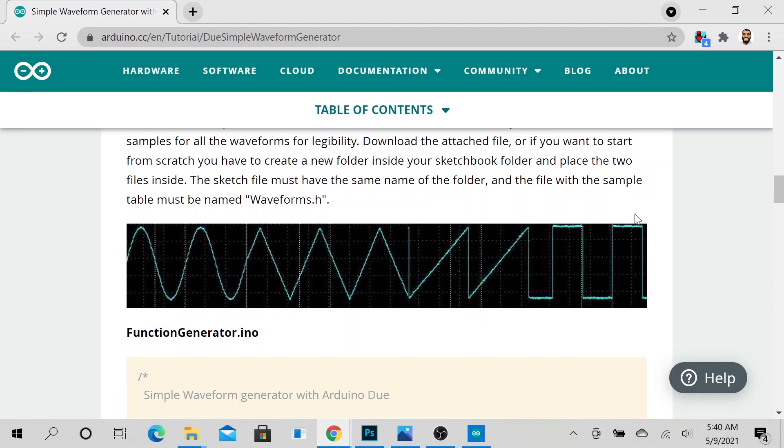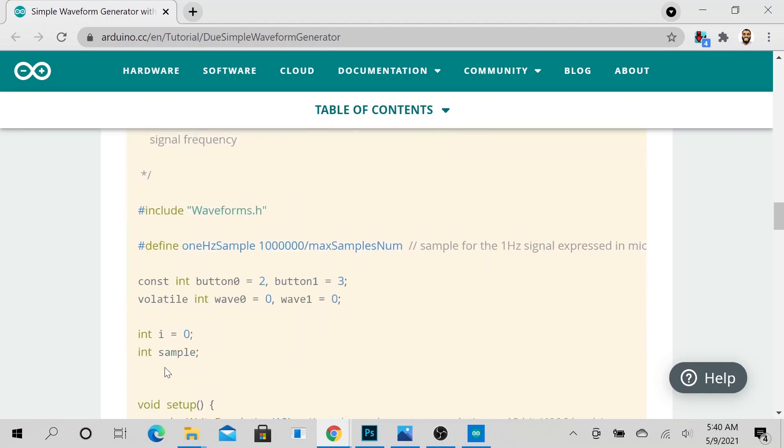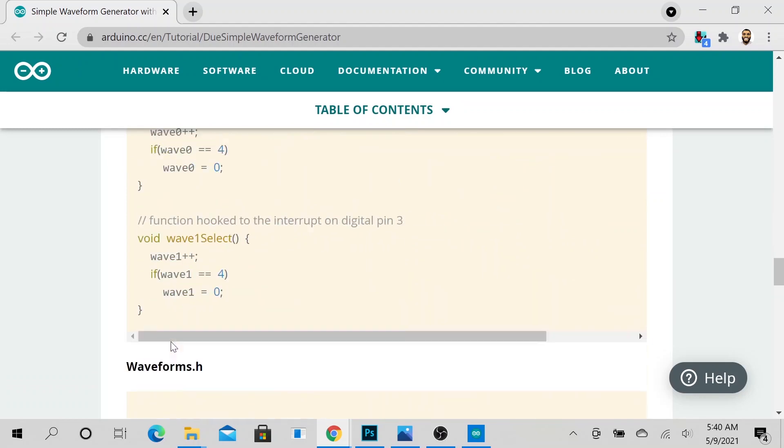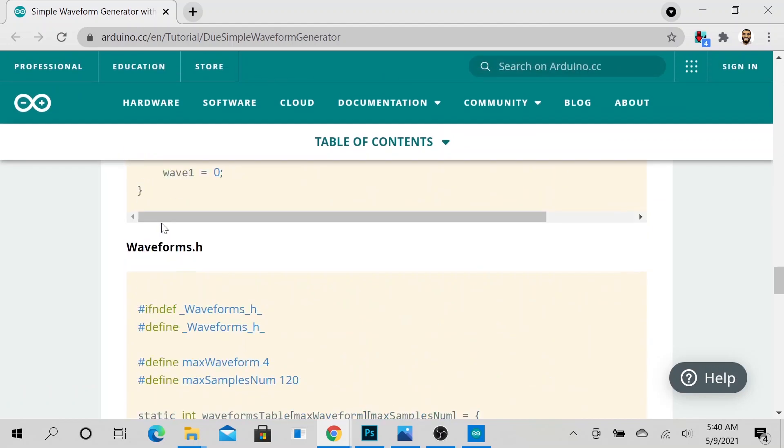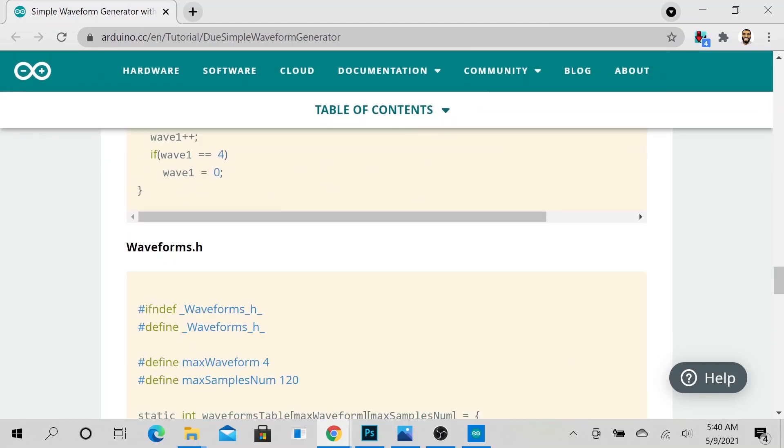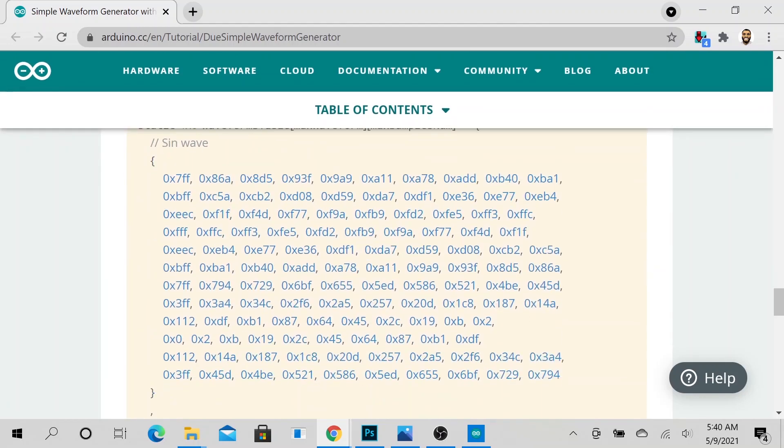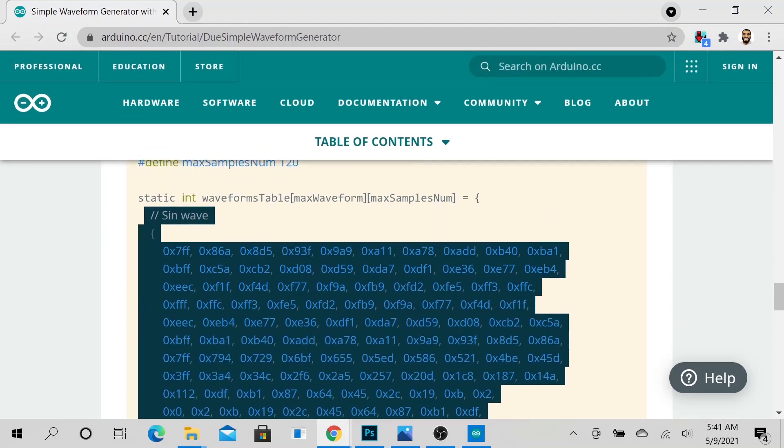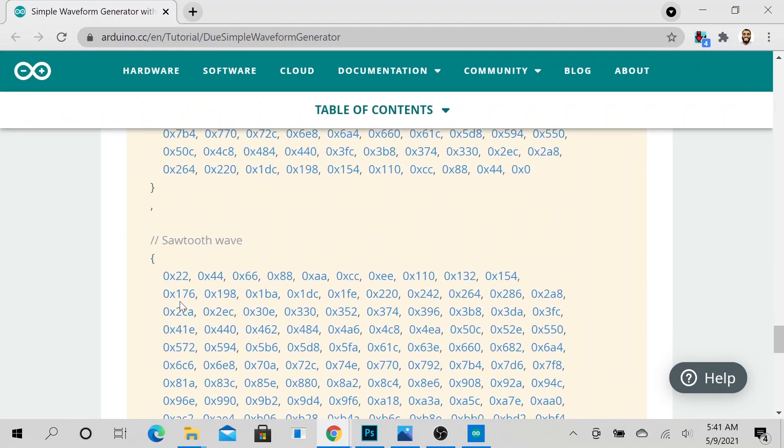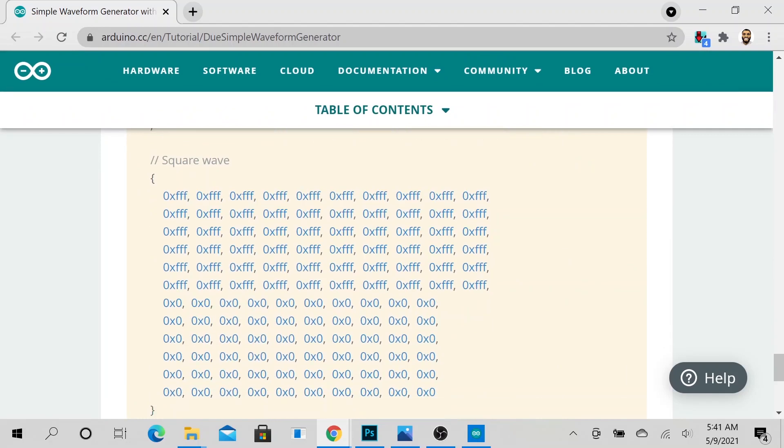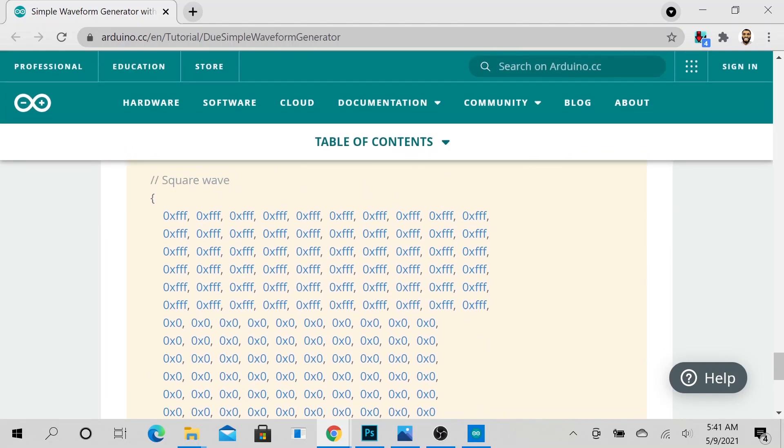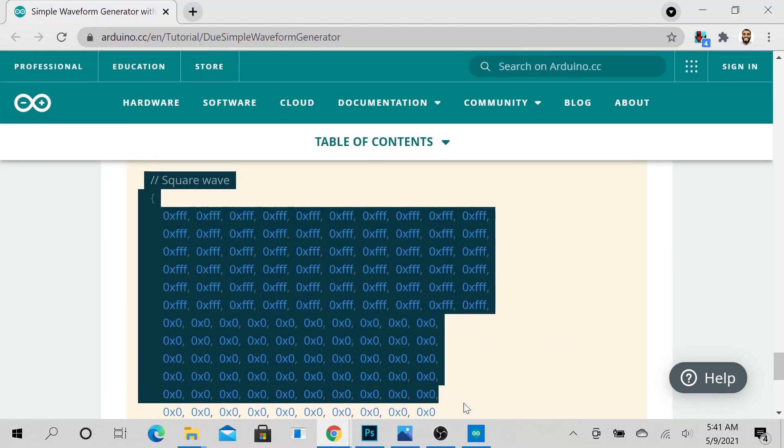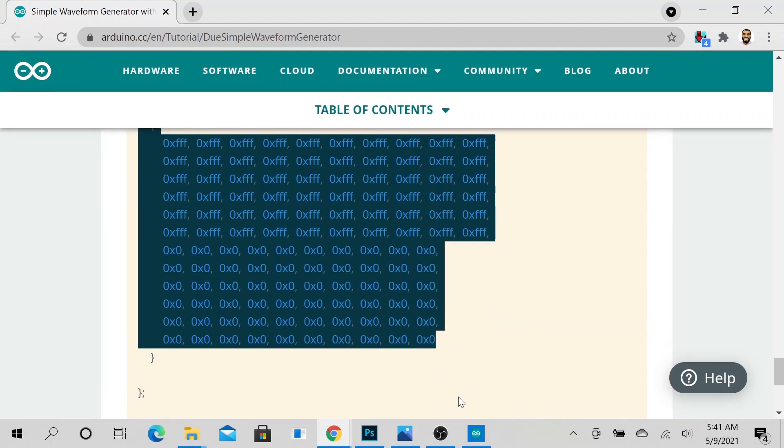And if you go to the waveform file, this is a sine wave configuration file. And if you go all the way to the end, this is a square wave. So for this video we will be focused on this particular part of the signal wave.